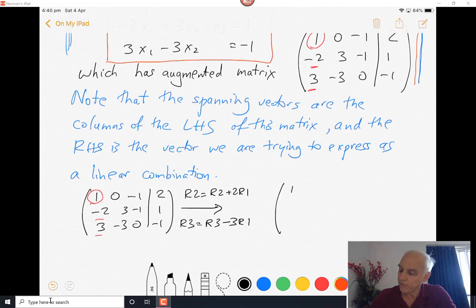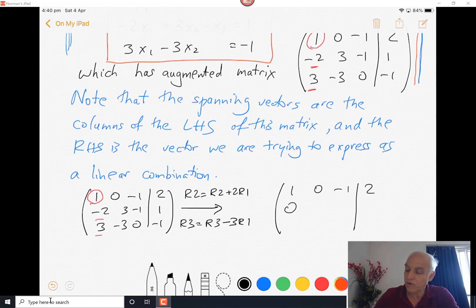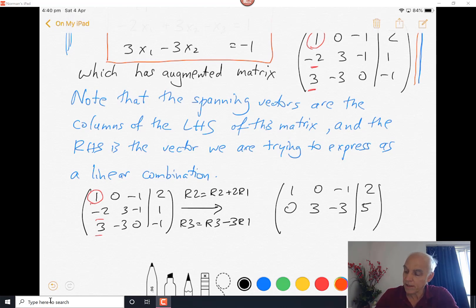The first row does not change. For the second row: -2 + 2×1 = 0; 3 + 2×0 = 3; -1 + 2×(-1) = -3; and 1 + 2×2 = 5. For the third row, taking row 3 minus 3 times row 1: the first entry is 0; then -3 - 3×0 = -3; 0 - 3×(-1) = +3; and -1 - 3×2 = -7.